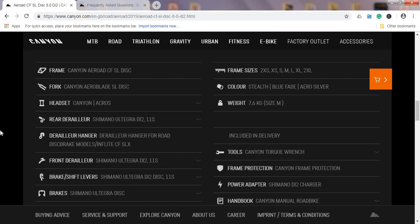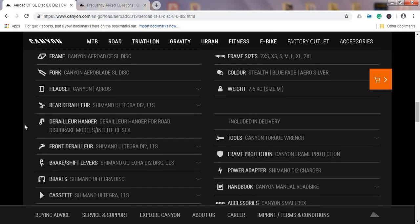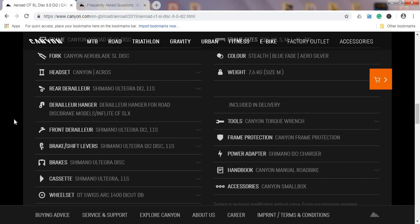Moving on to the headset, it's Canyon's Acros collaboration. Moving on to the mechs, we have the rear mech which is the Shimano Ultegra Di2 11-speed. We also have the front mech which is Shimano Ultegra Di2 11-speed, and the front shifter is of course electronic Shimano Ultegra groupset. So full Shimano Ultegra groupset—no cutting corners here.